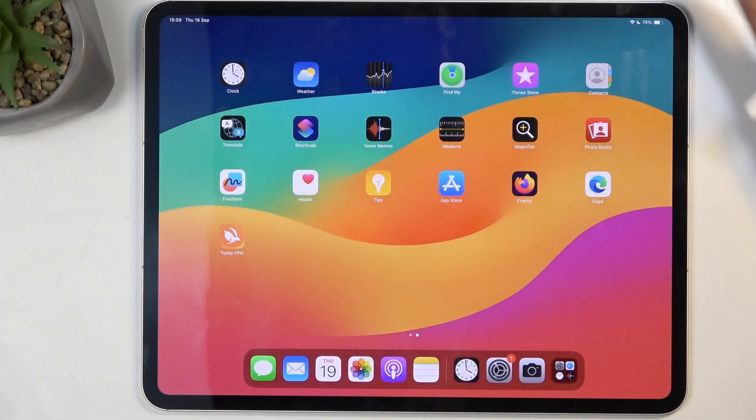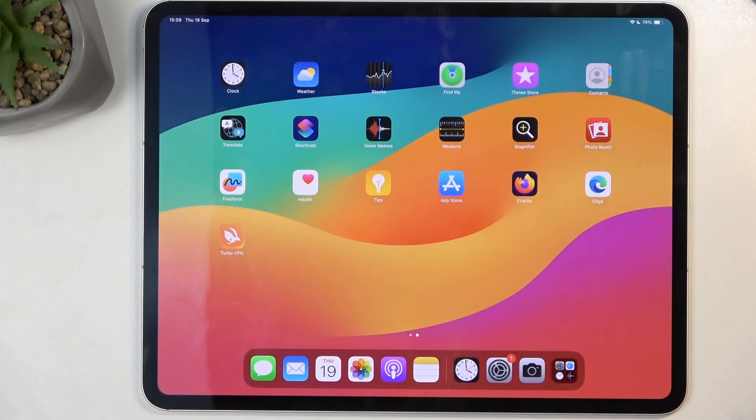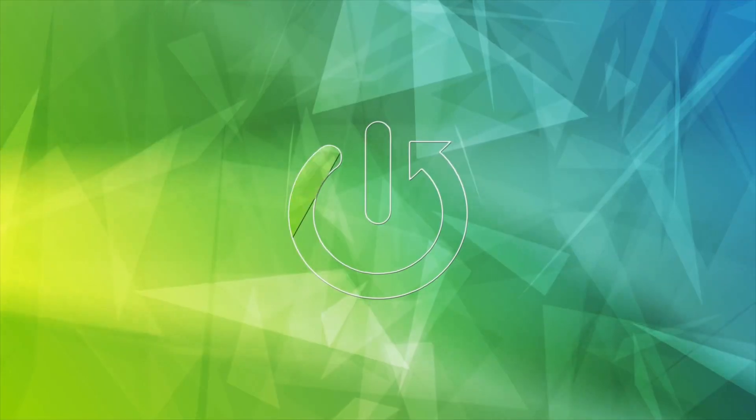Welcome. In front of me is an iPad Pro and today I'll show you how you can record a screen on this device.